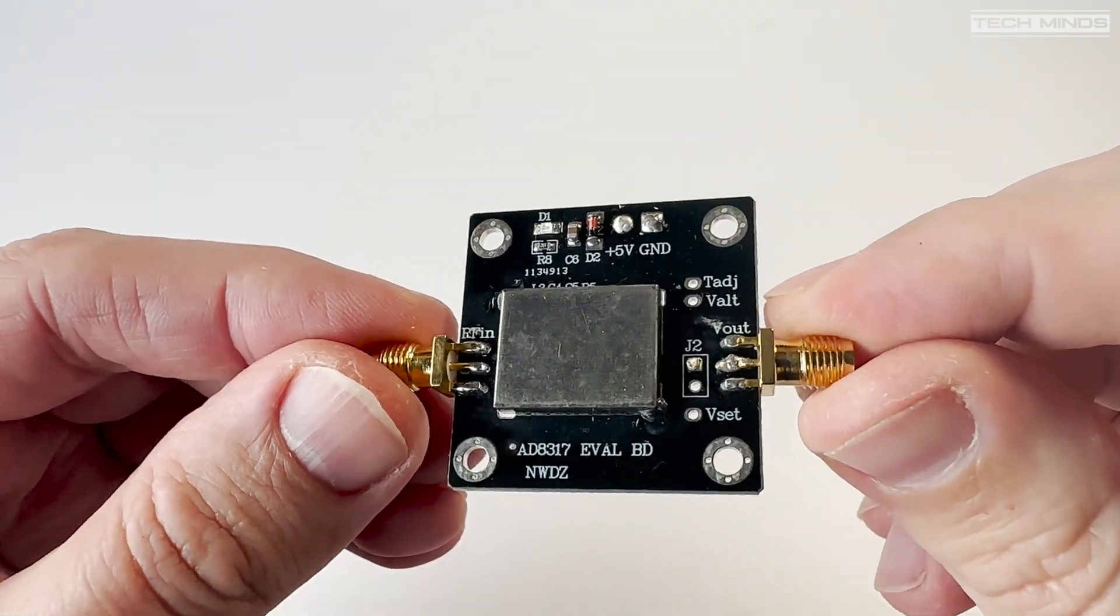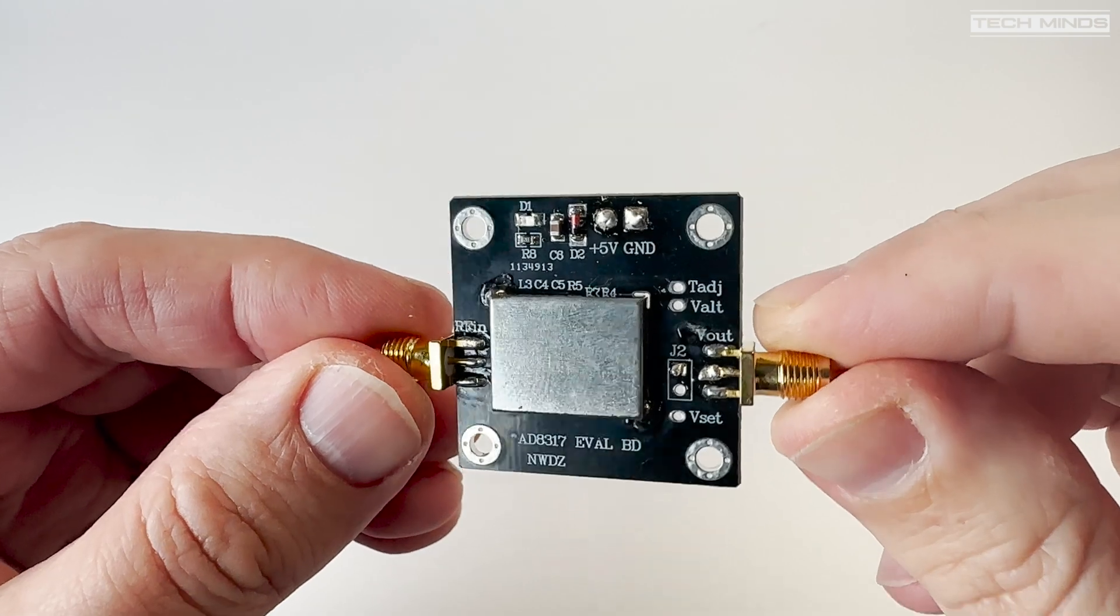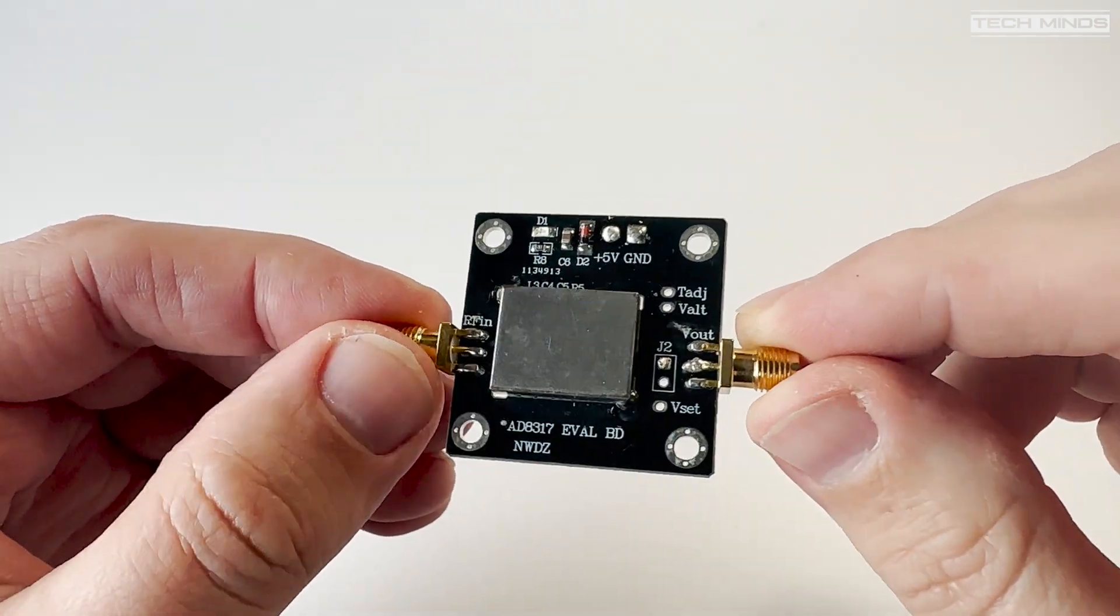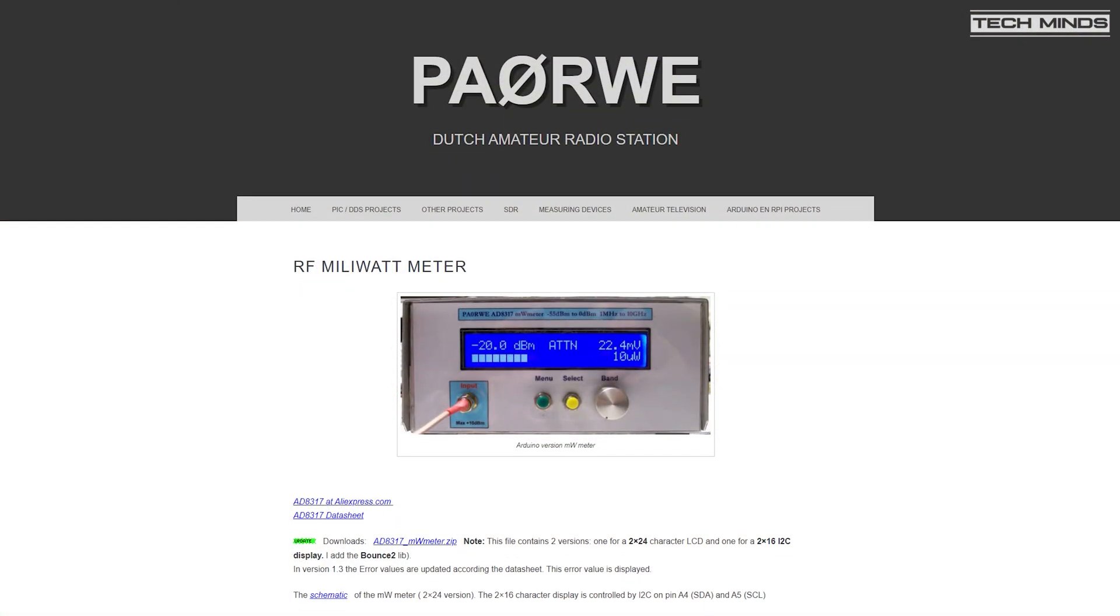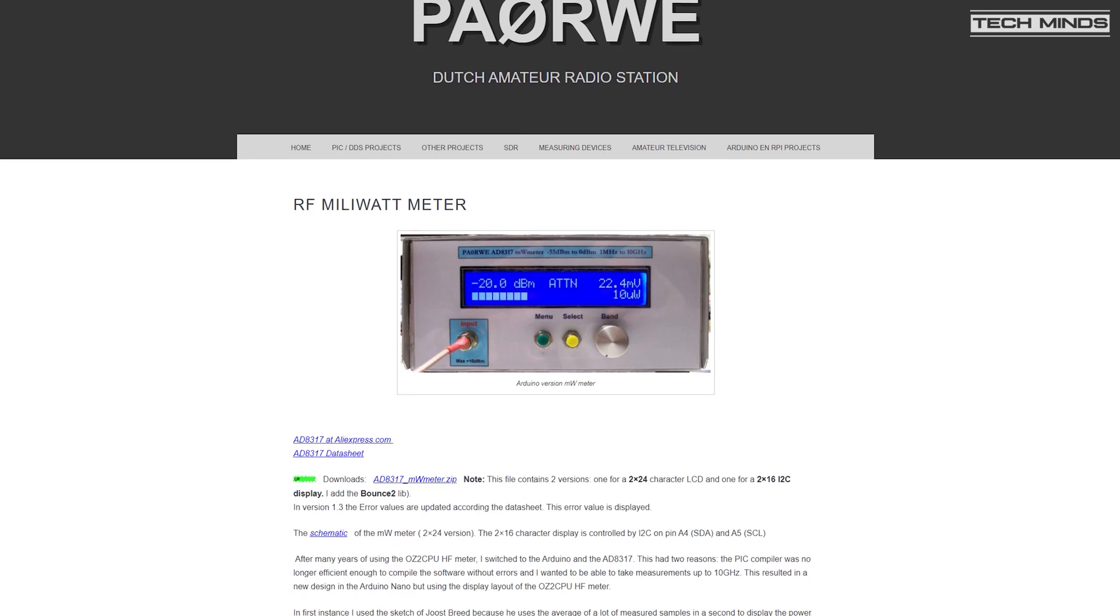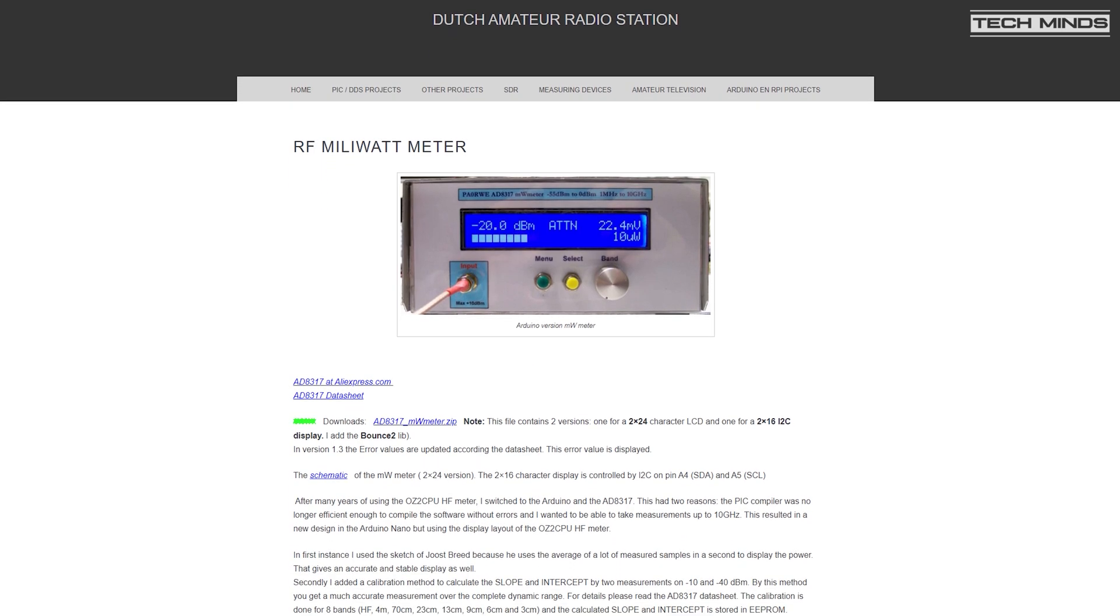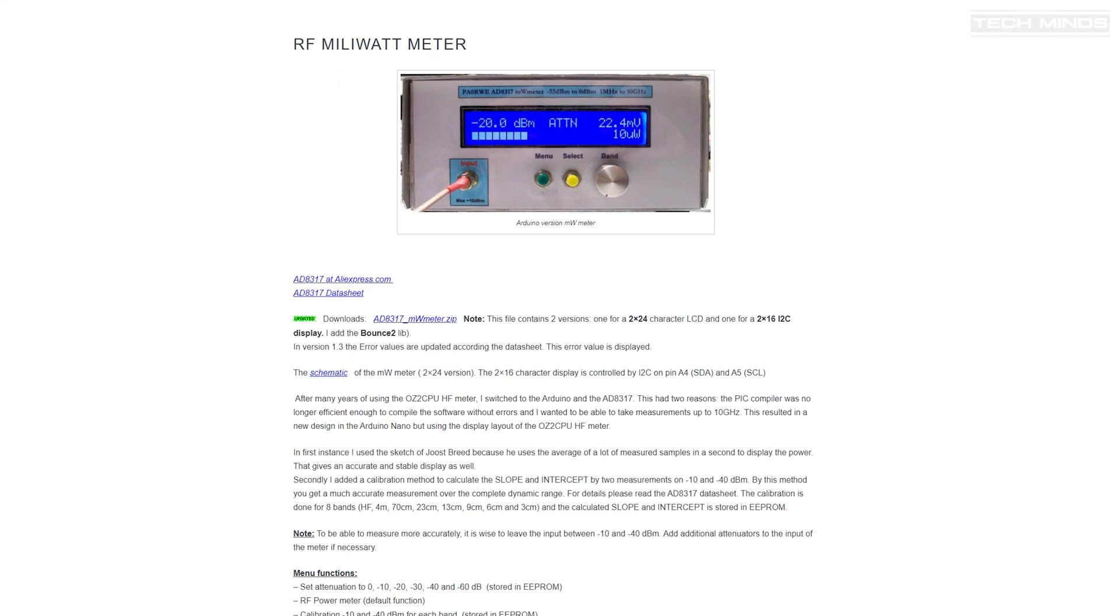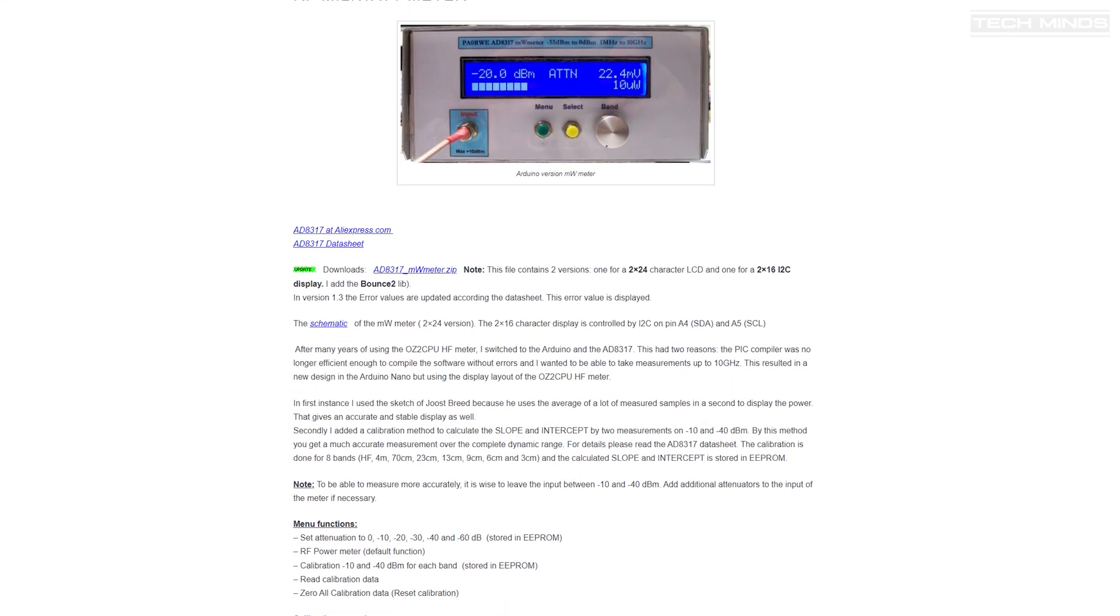The AD8317 provides a DC output of between 1.4 volts and 0.4 volts. We can then use this DC output to calculate the input power, perfect for connecting to single board computers like the Raspberry Pi through an ADC or an Arduino analog pin.